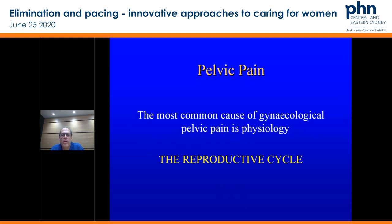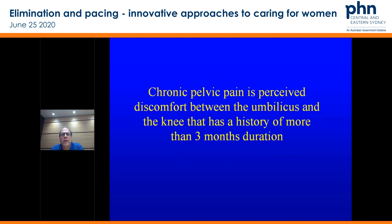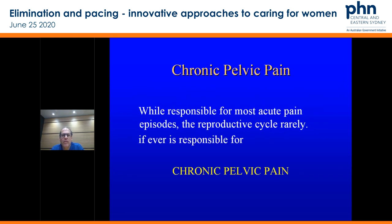The most common cause of gynaecological pelvic pain — remember it's physiology: the reproductive cycle has all those explosive events that occur over the cycle: ovulation, luteal phase, menstruation. However, chronic pelvic pain is pain from belly button to the knee with a history of over three months duration. It's chronic and not related to the reproductive cycle. Once you get down that timeline of duration, you start to pick up pathology rather than physiology.